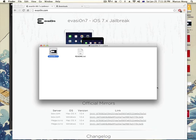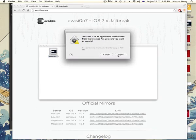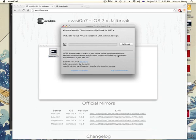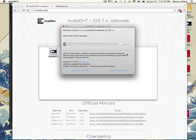And find it, evasi0n 7. Alright, and open. And now it says click jailbreak to begin. Just click it and it's going to work.